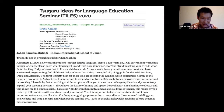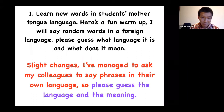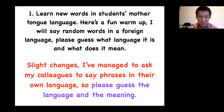So this is what I'm going to be talking about: five tips in presenting culture when teaching. I've got a short activity for you. I've managed to ask my colleagues to say phrases in their own language, so don't worry about the meaning — just please guess the language.